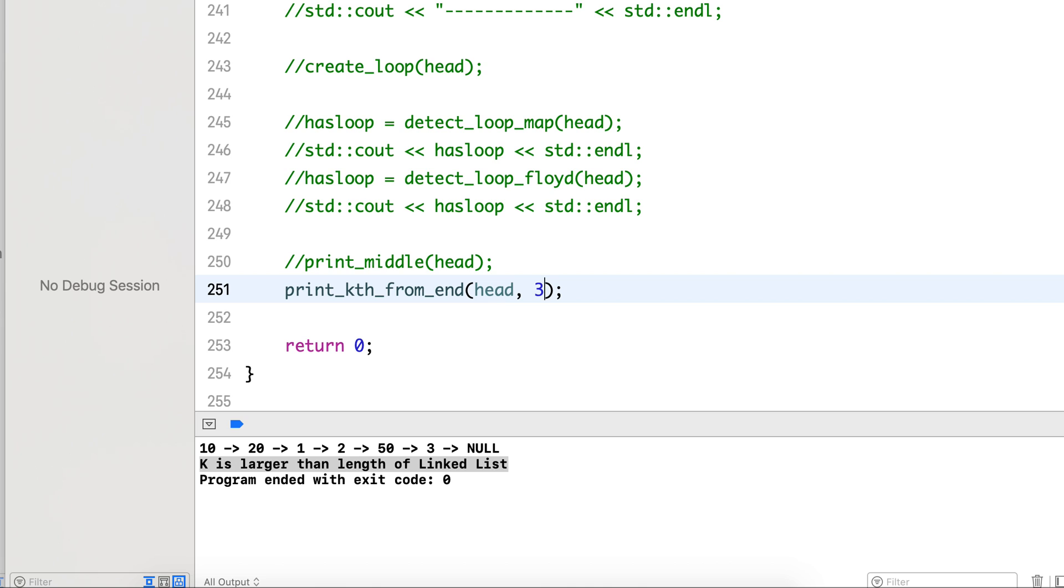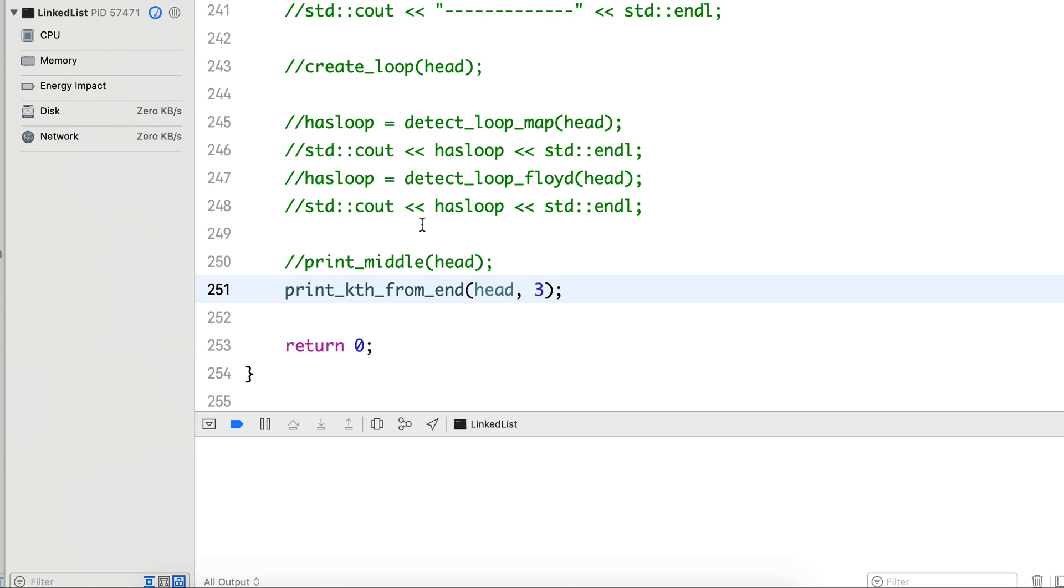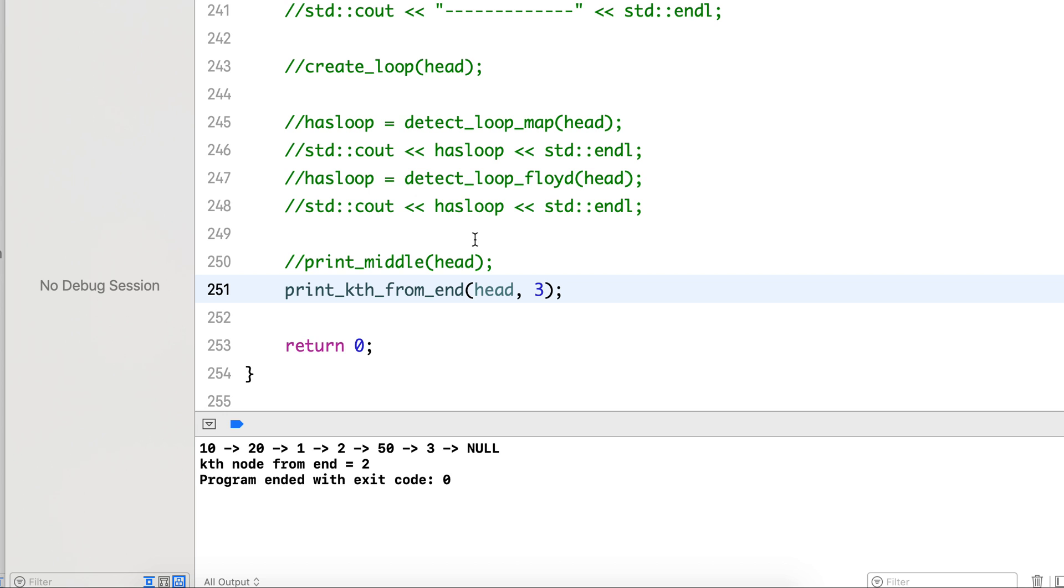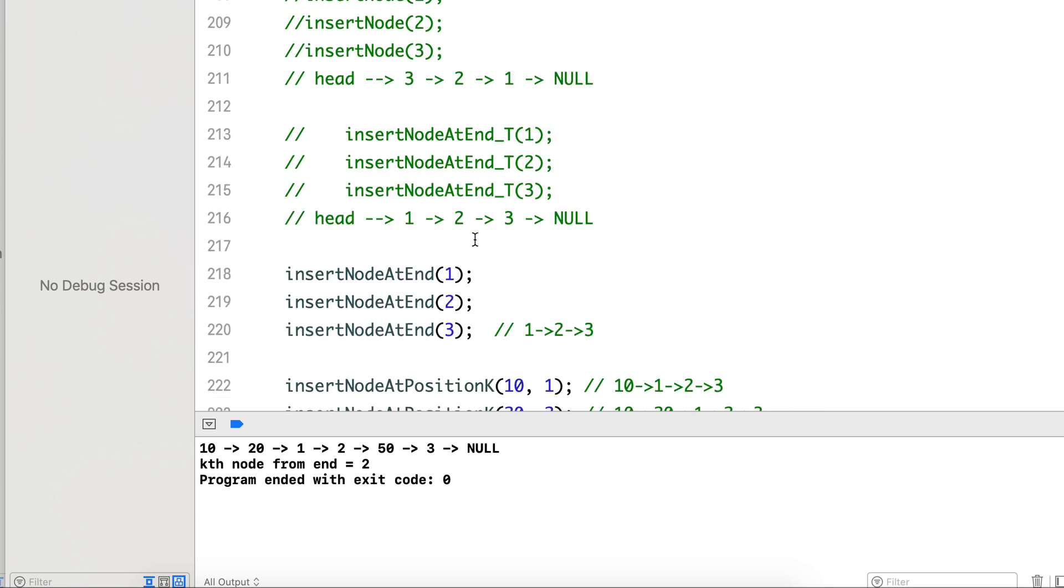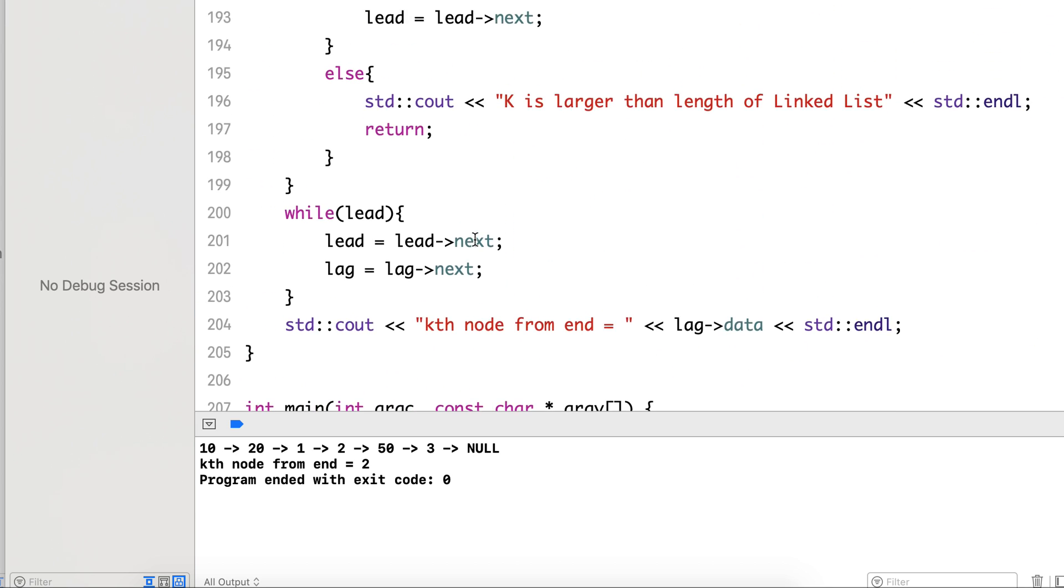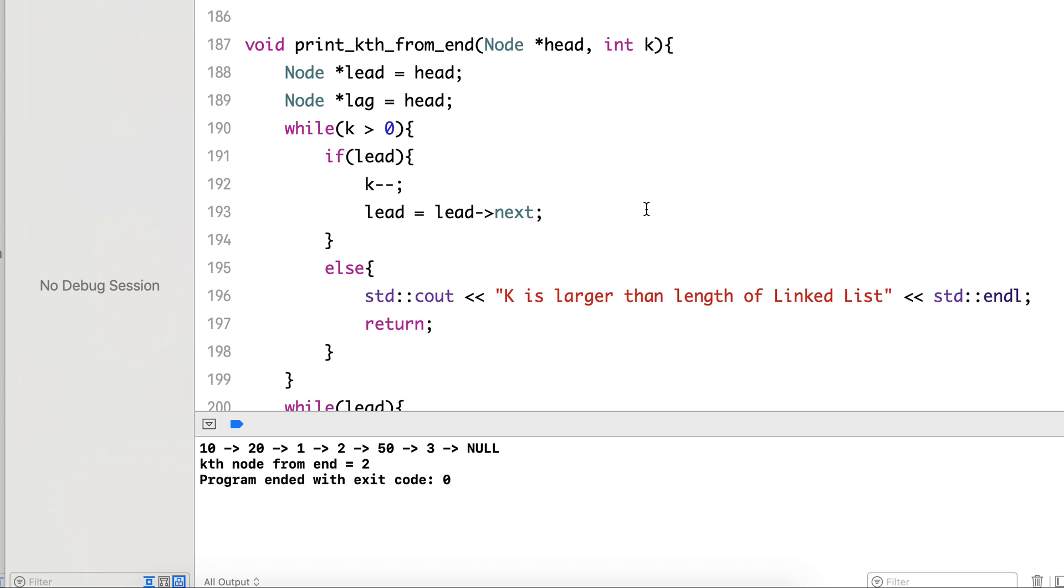So this was also a very simple problem. This is how we will find out how to print the node at the k-th position in the list from the end. Thanks for watching and give your valuable feedback and subscribe to my channel if you like my contents. Thank you.